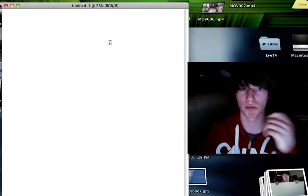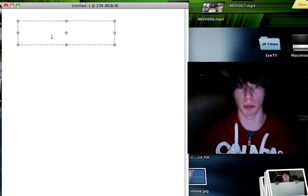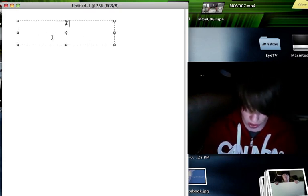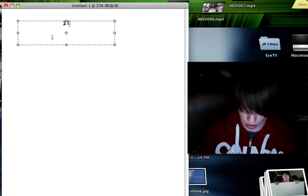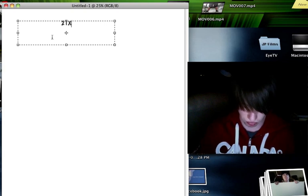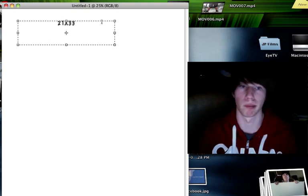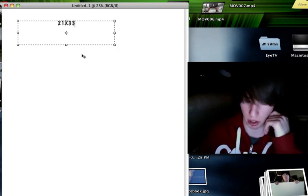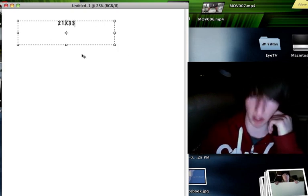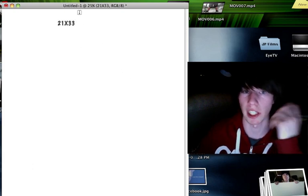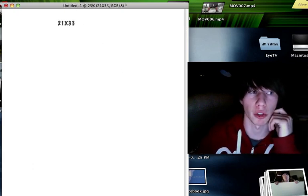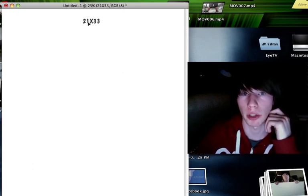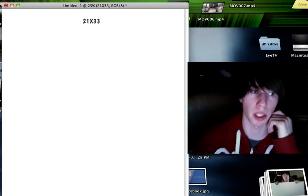So let's give myself a number here. Let's go with 21 times 33. Sure, 21 times 33. Looks good to me. Check the mark, we're done. And yeah, I know I'm using Photoshop for this, but oh well. So 21 times 33.